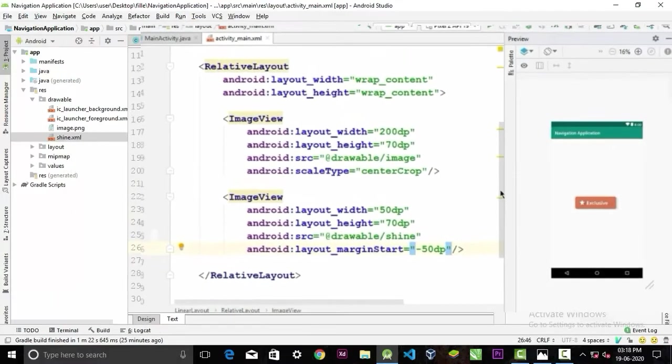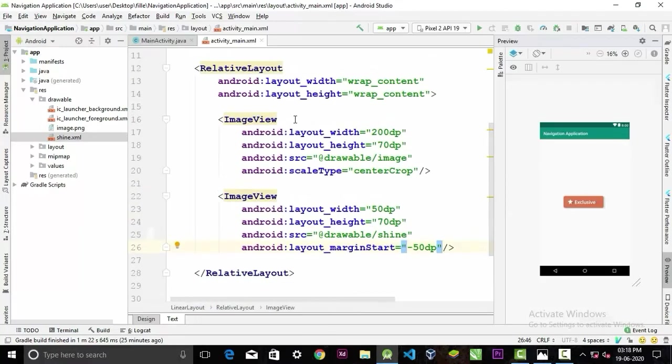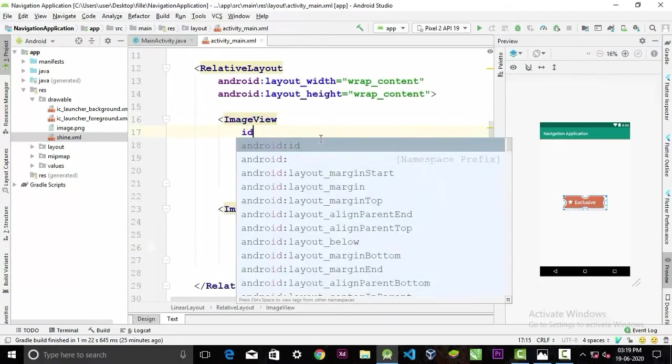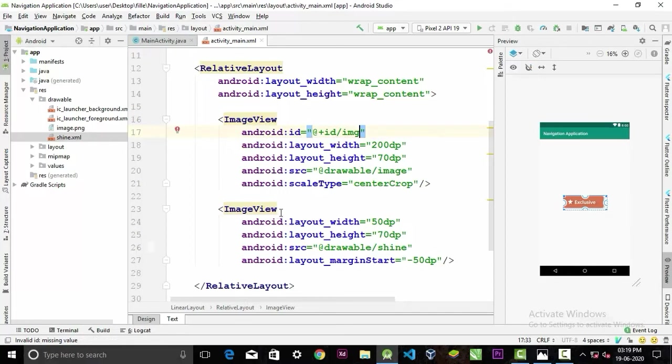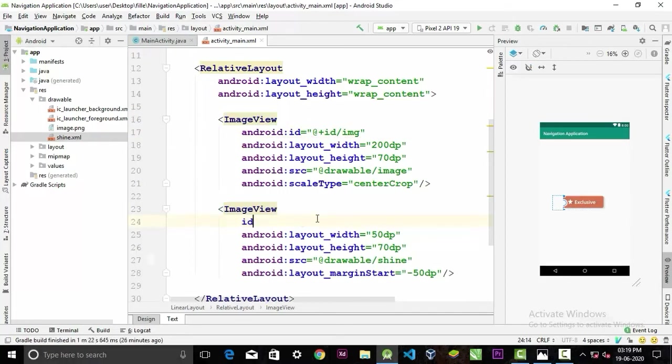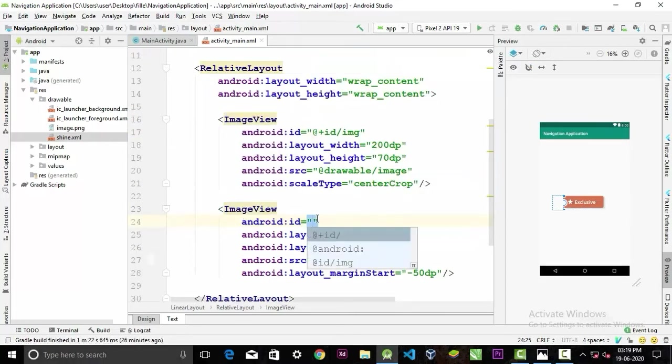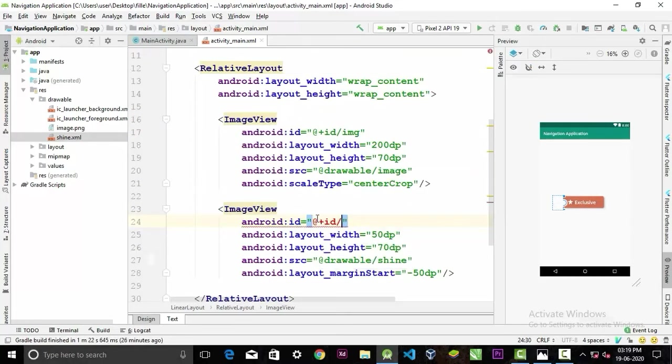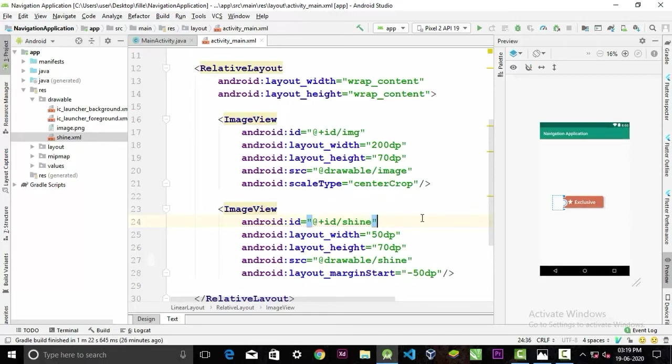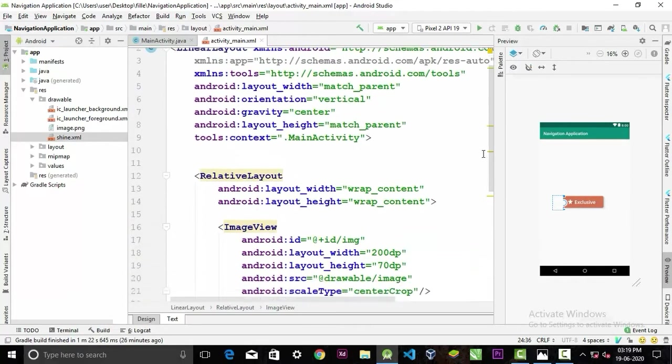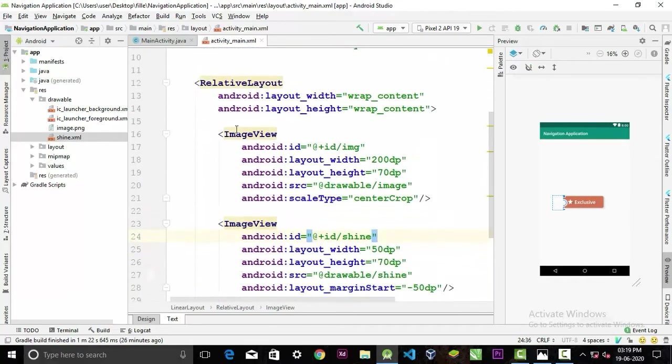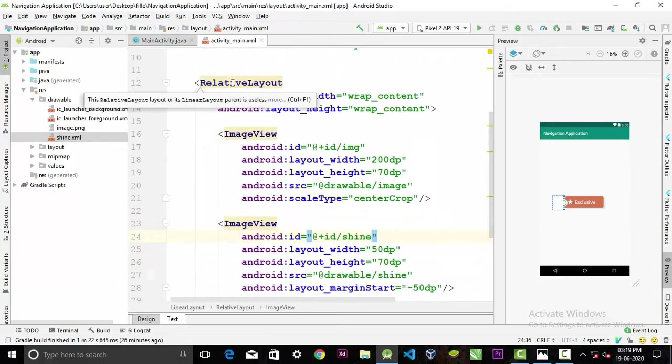Now let's give id to these following image views. First I'm gonna call it image, and this drawable I'm gonna call it shine. Now our XML coding part is finished, let's move on to the Java coding part.